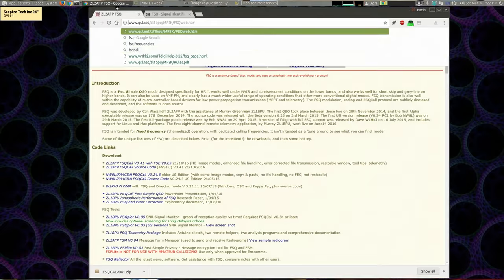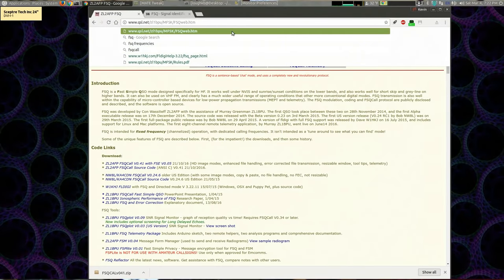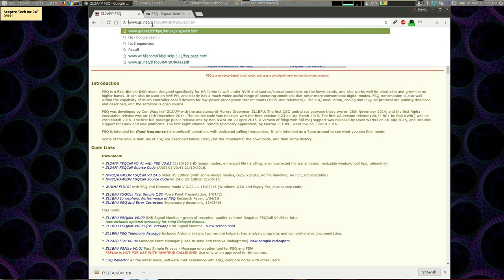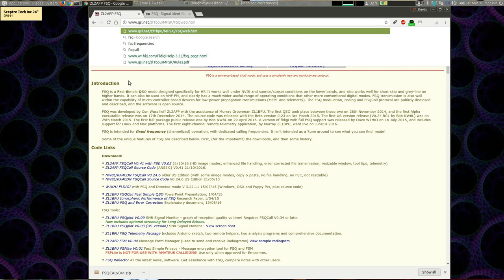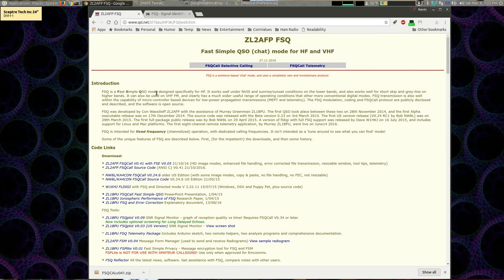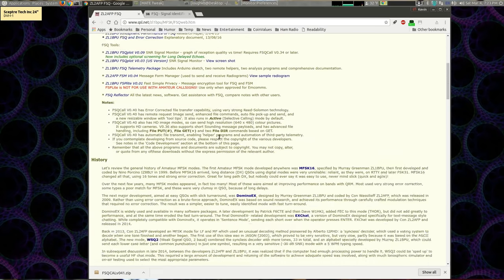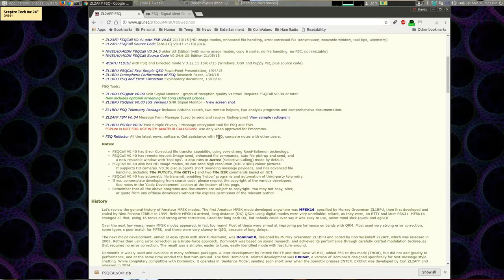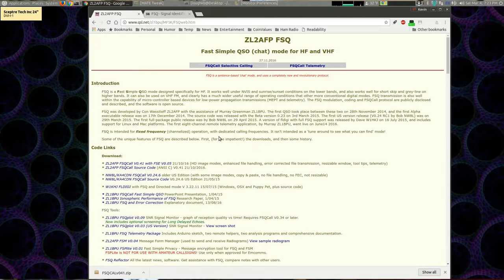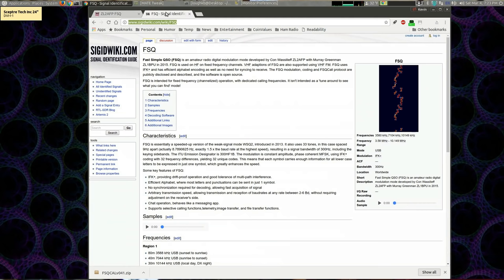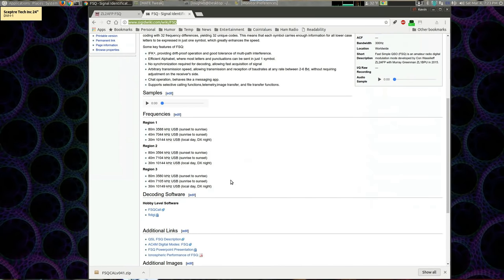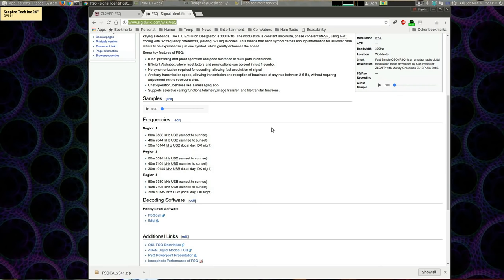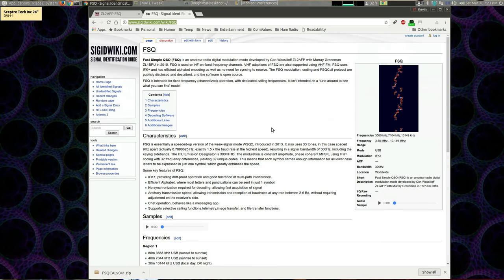This is the official website for FSQ here at qsl.net, zl1bpu.mfsk.fsqweb.htm. I'll put that down in the description for your convenience. This gives you all the information about the software and download links for the Windows software and information about the mode, including some technical information and history. So this is a good read if you want to read about the mode. There's also a wiki here at cgdwiki.com slash wiki slash FSQ, which also has mostly redundant information, but it includes frequency lists for regions 1, 2, and 3. So you can figure out which frequencies to go and look for activity. So those are the websites. There's a sample here of what it looks like in a waterfall. That's kind of nice.